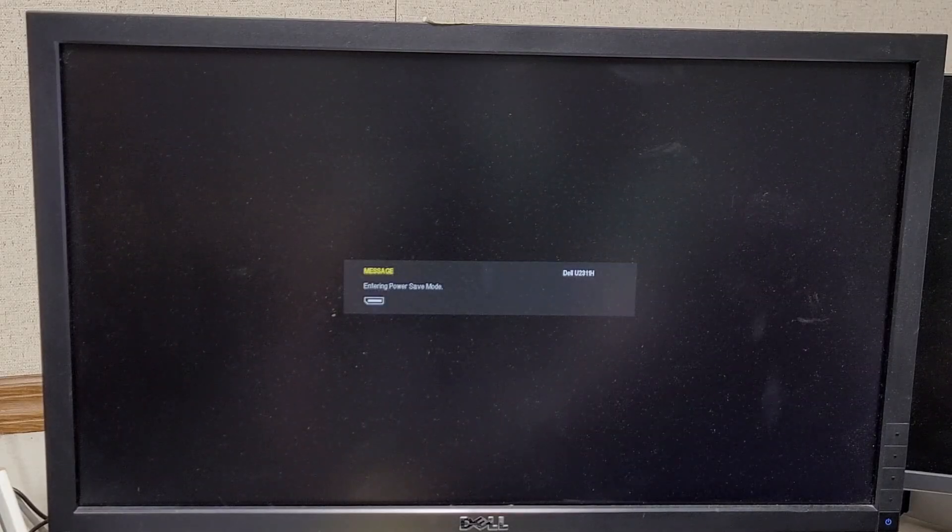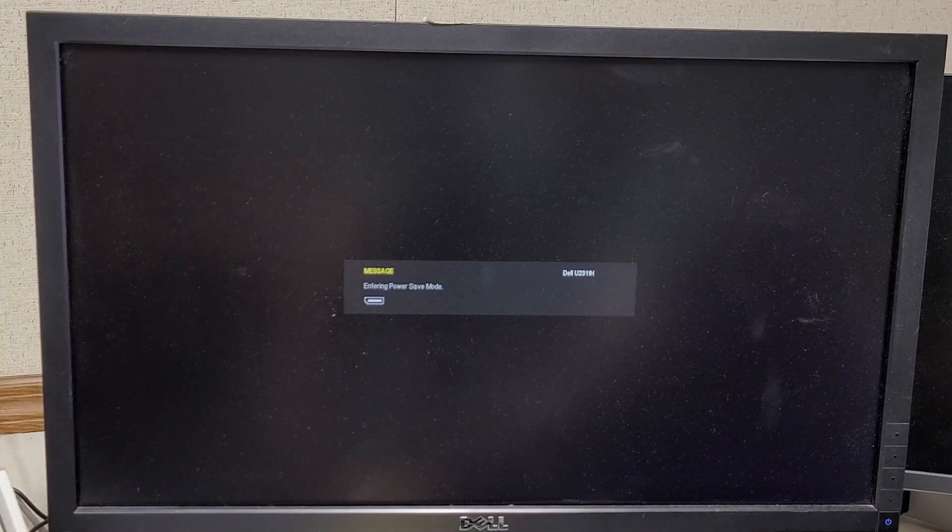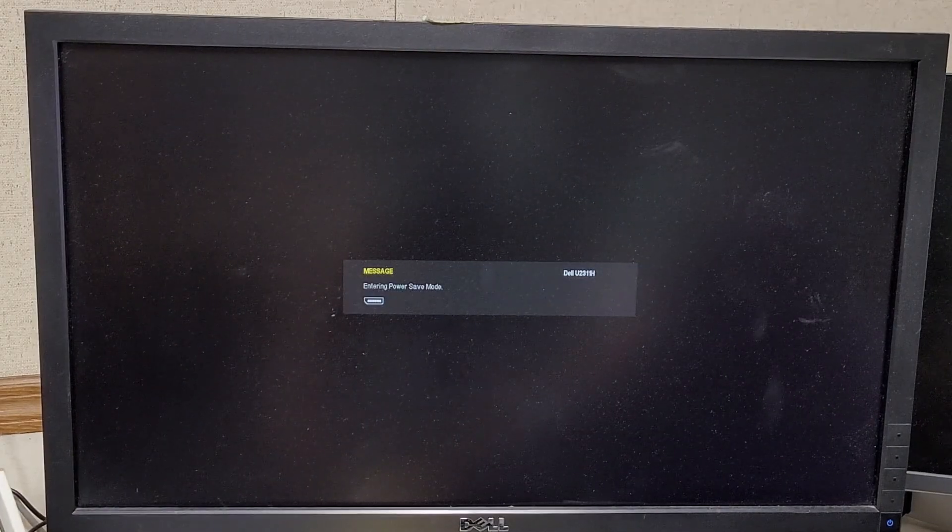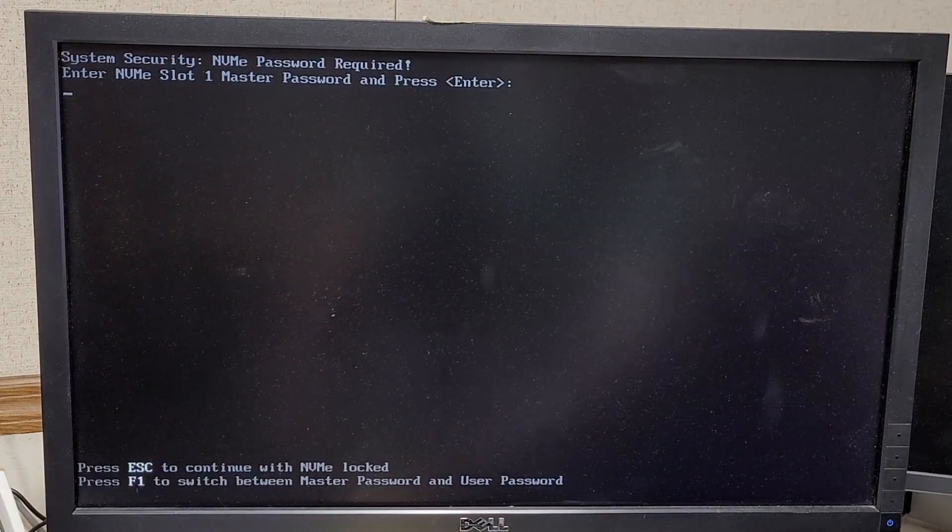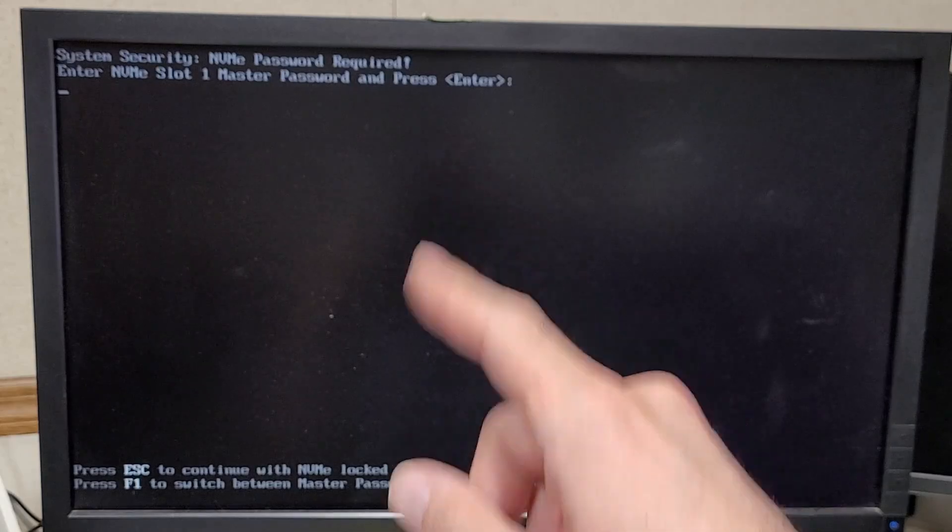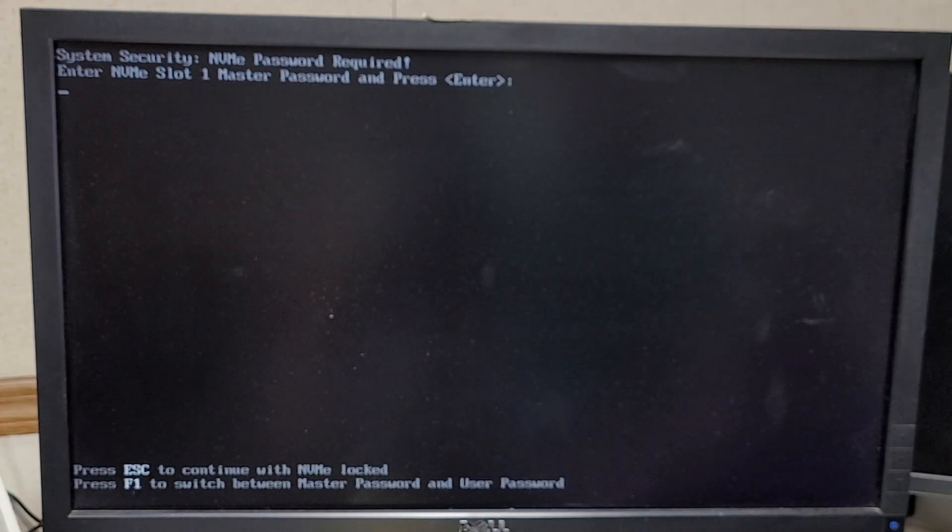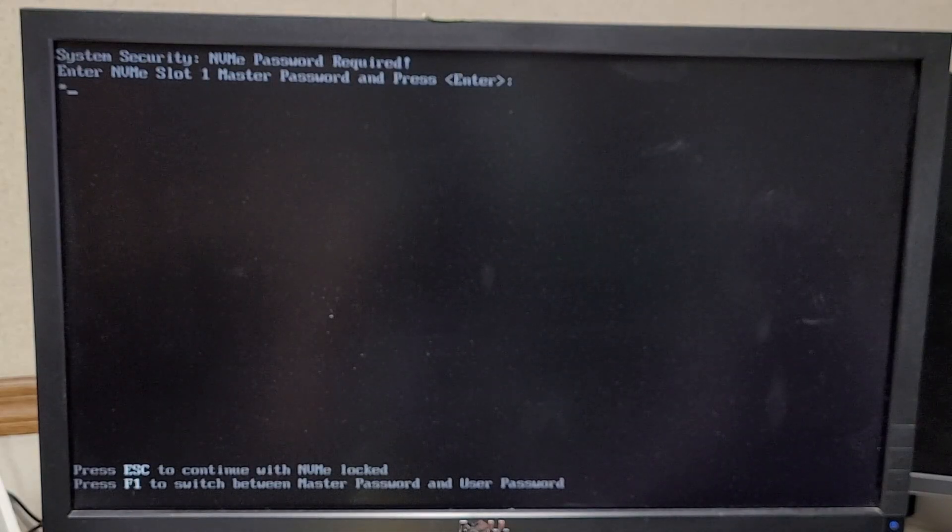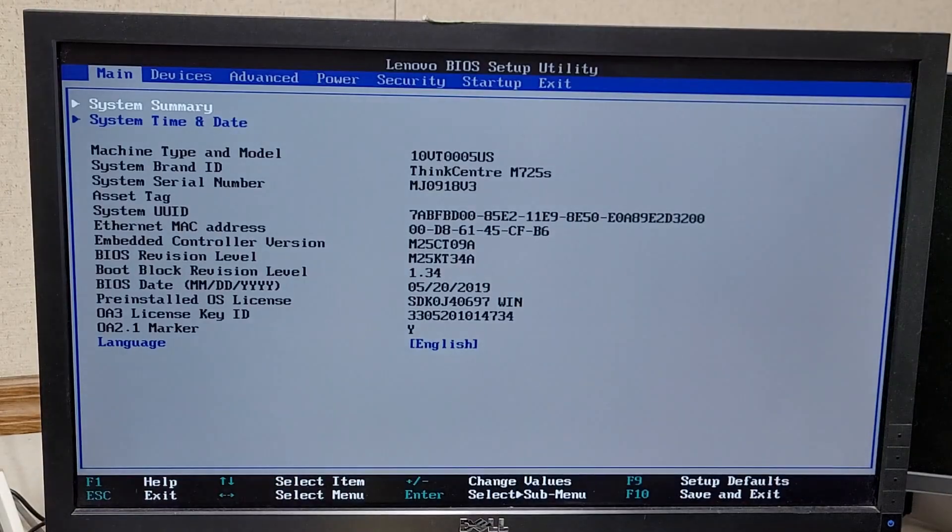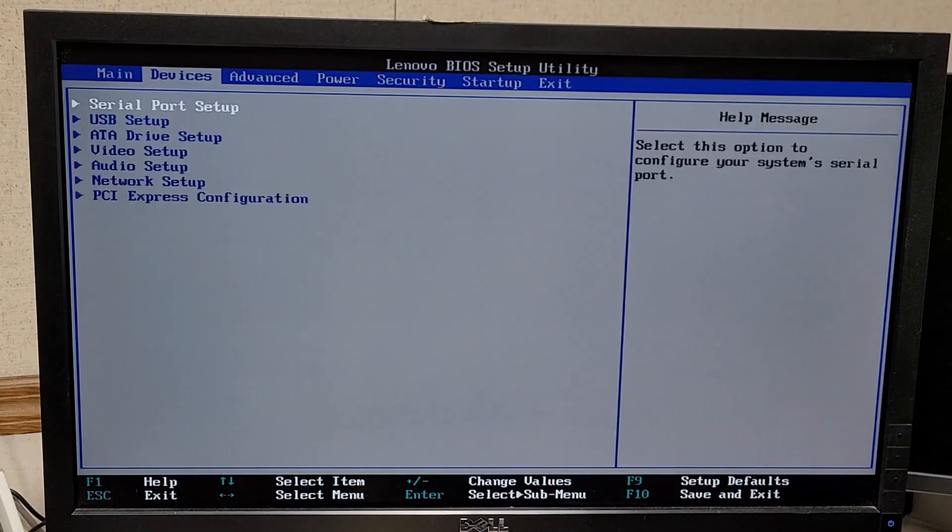And then hit F1 to get back into BIOS. Before you can get into BIOS, you'll see that it's asking you for the password that you set. So I'm just going to type the letter P and hit Enter. Now I'm back into the BIOS.